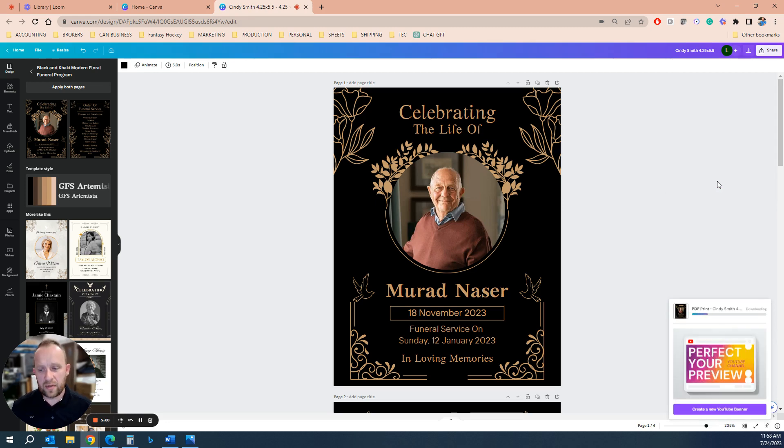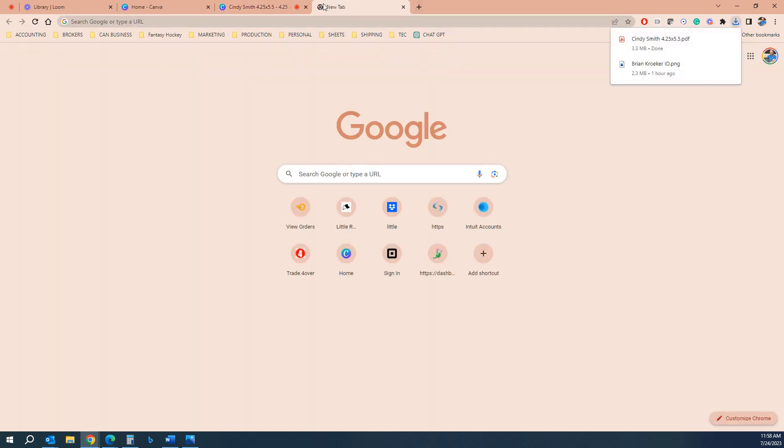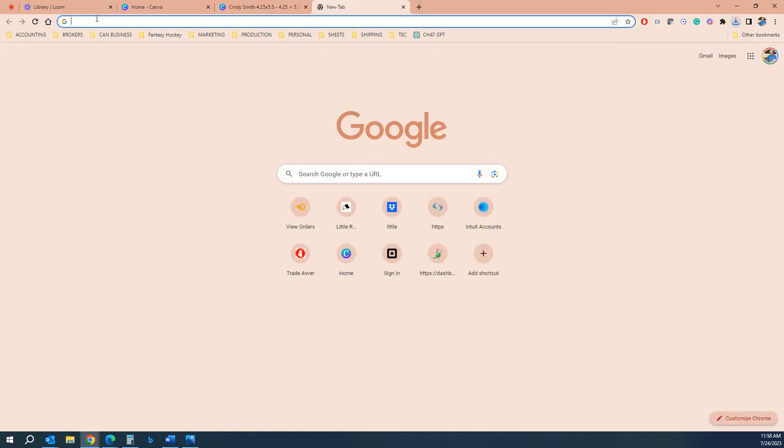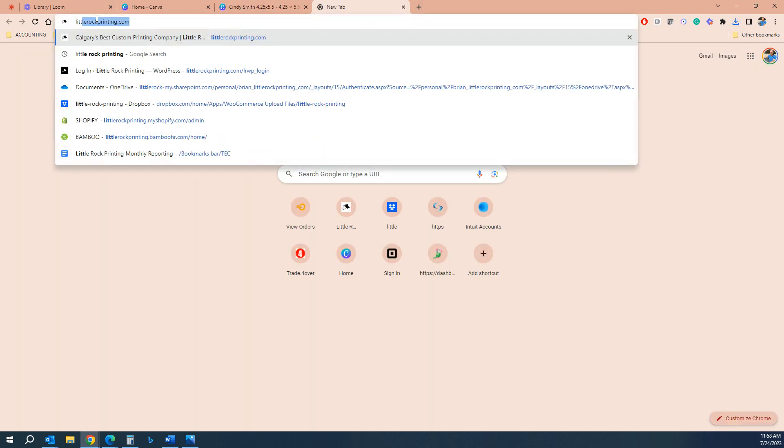And now what you have is you have a four page file that you can use for the order. We're going to see that previews in a second. Then you can just go to littlerockprinting.com